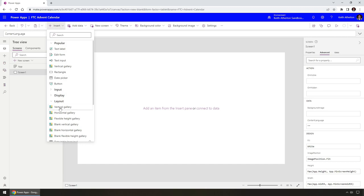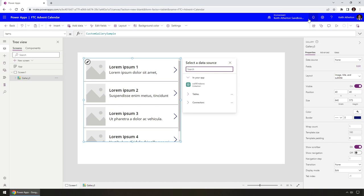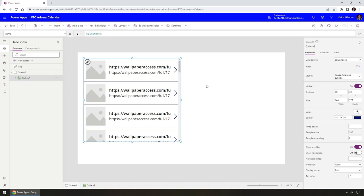We're going to use a Vertical Gallery. This repeats records from a data source, but we can change the format of how it looks — it's not just a fixed list. We can use text, images, and buttons, and you can see it repeats throughout. When we insert this control it starts with sample data, but under 'Select a data source' we choose col-windows. We can see we've now got something showing — the image URLs are displaying, but we're going to change how this looks.